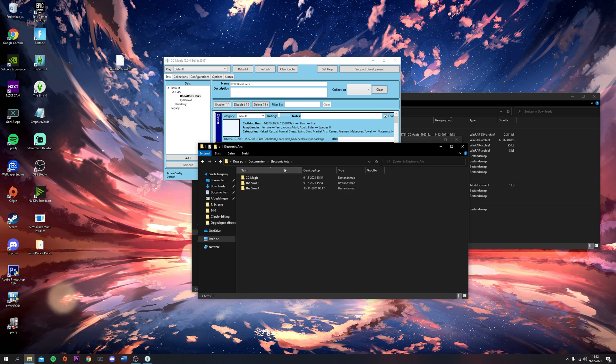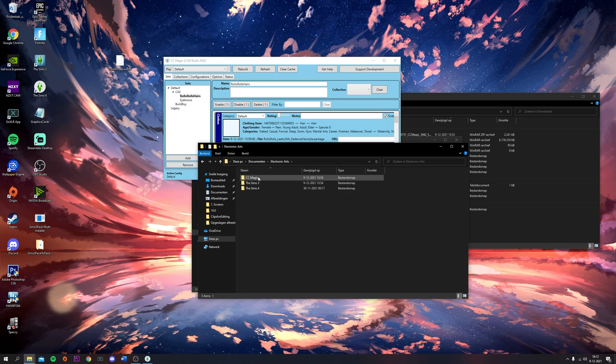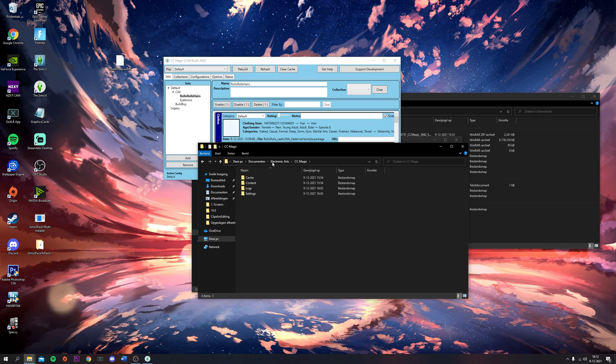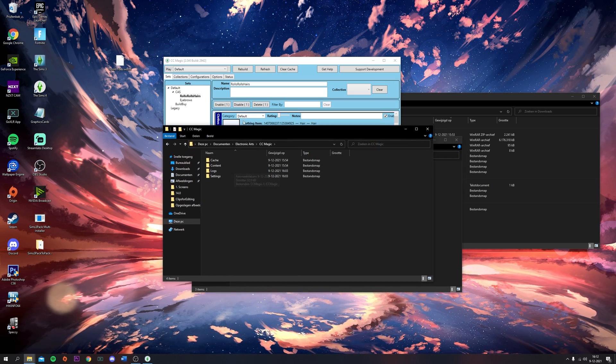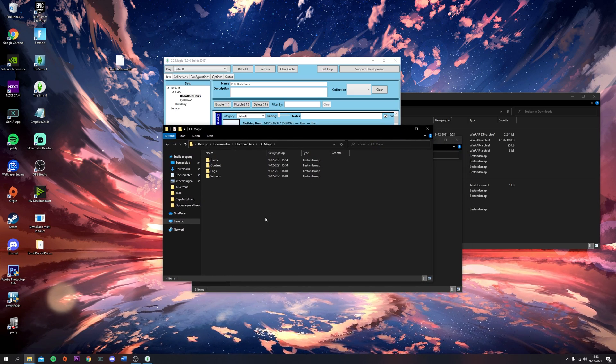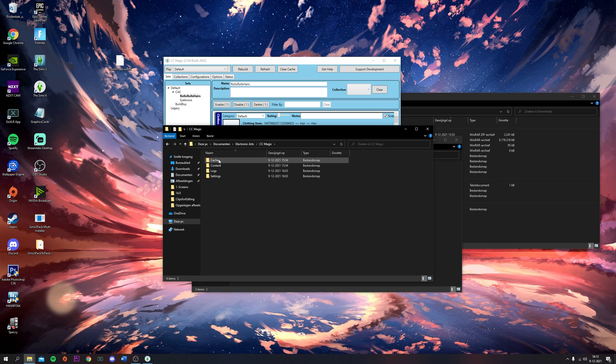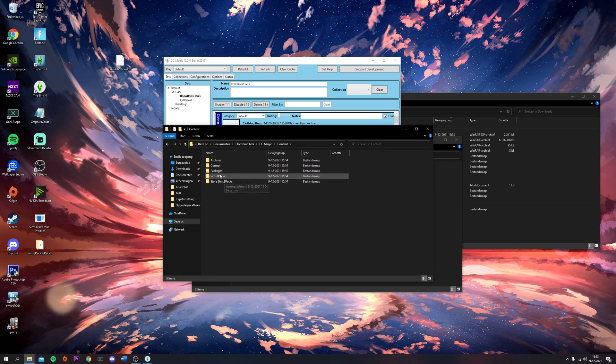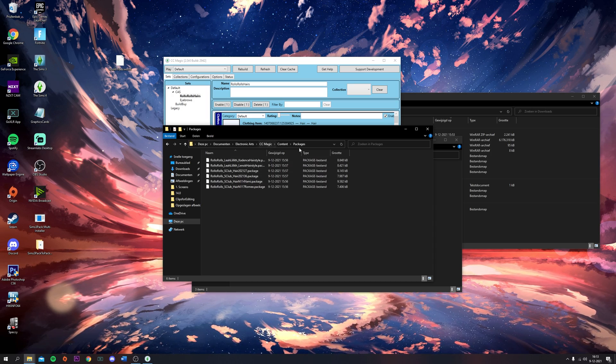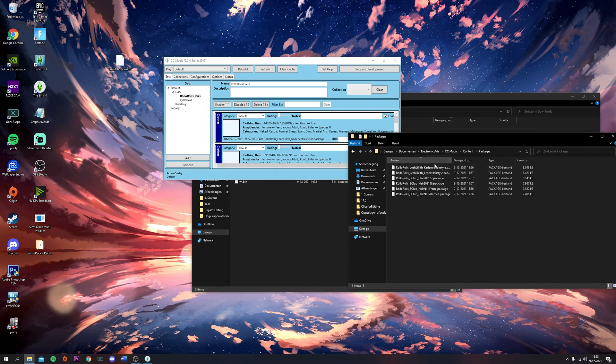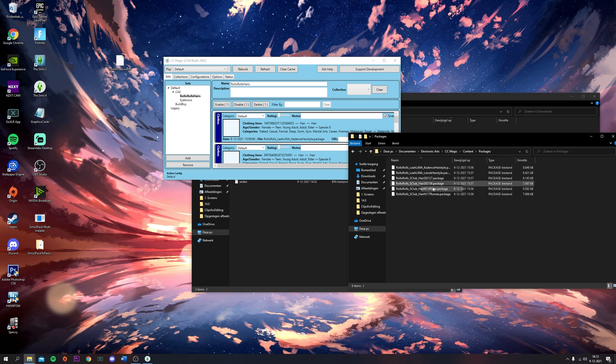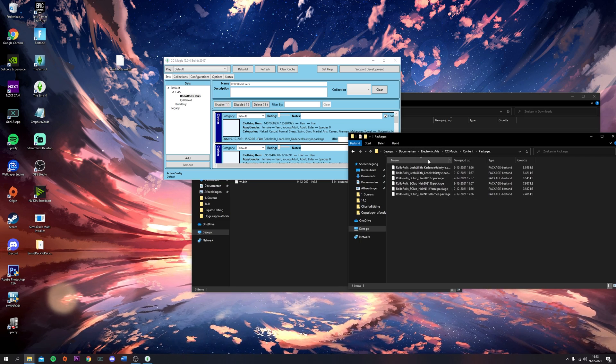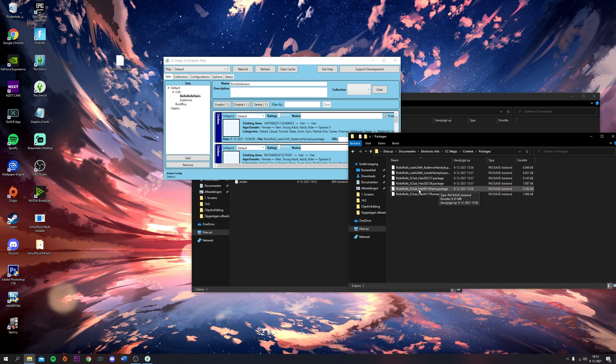I'll show you where CCMagic is on your computer. It's under Documents, Electronic Arts. This is CCMagic. All the individual CC that you installed will still be in here. If you go to Content and Packages, you'll see that all the individual files are in here.